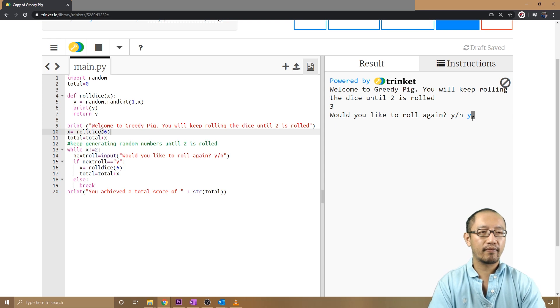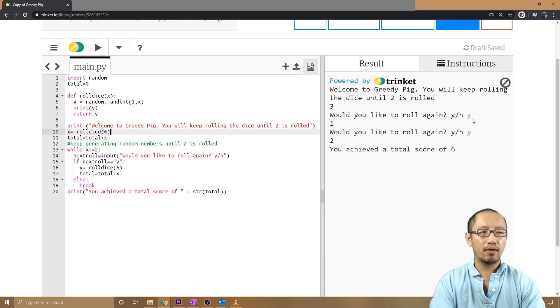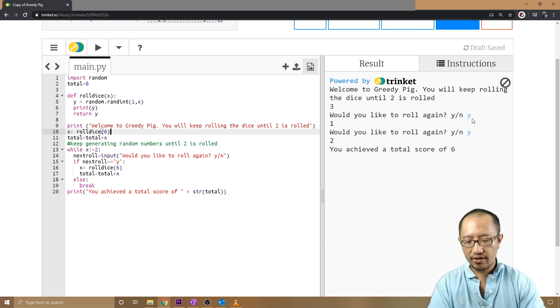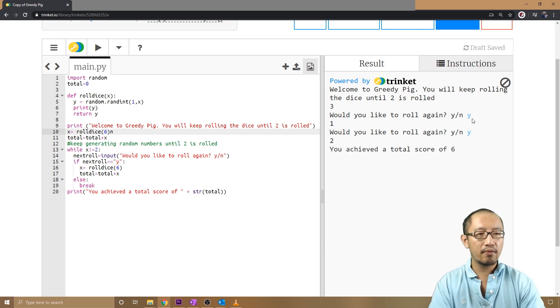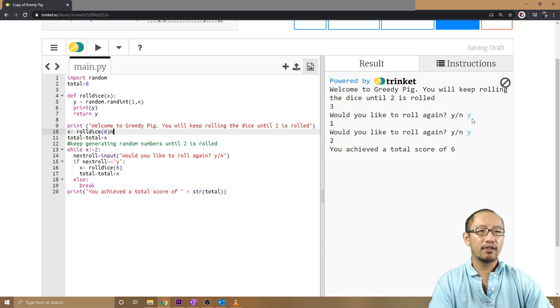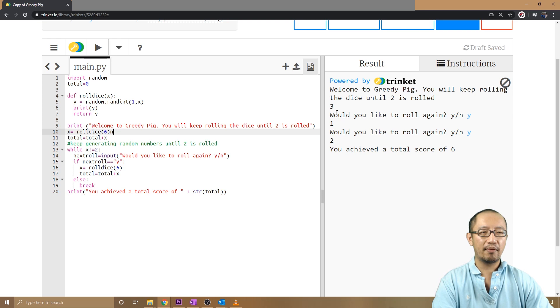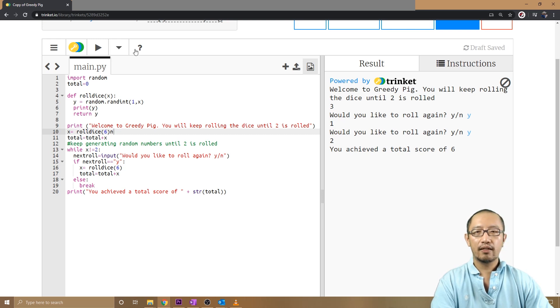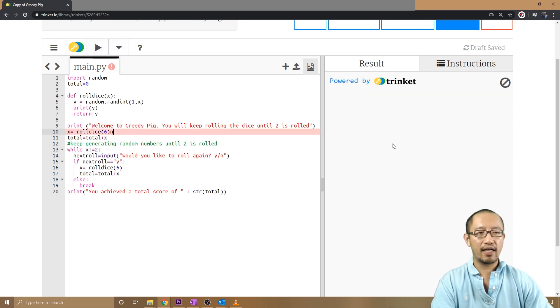Keep rolling. If I say no... oops, so a two has come up. Three plus one plus two. Okay, so let's try it again.